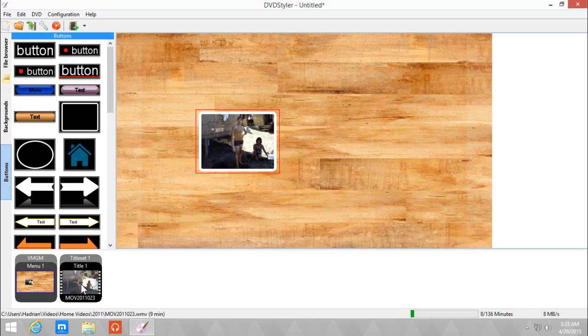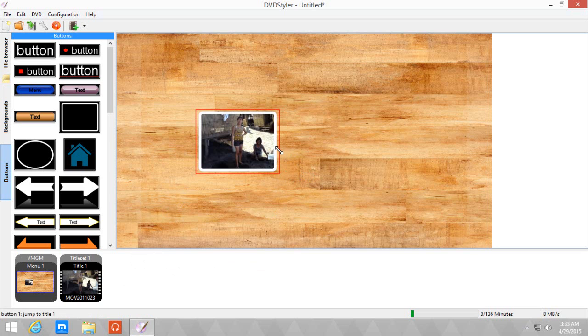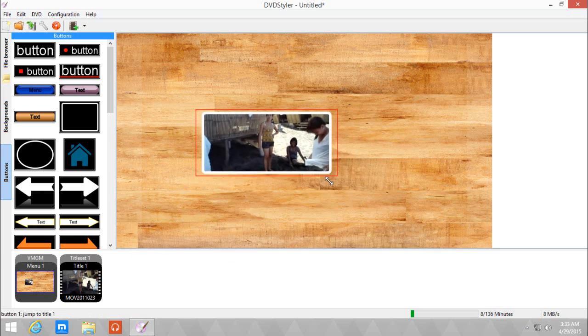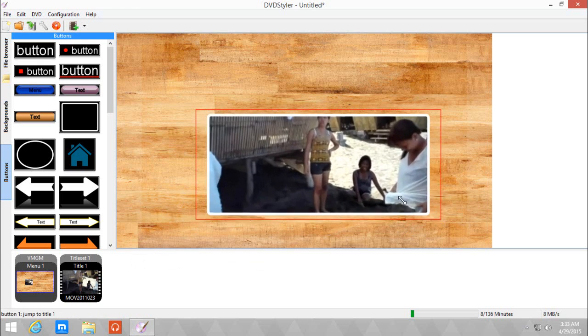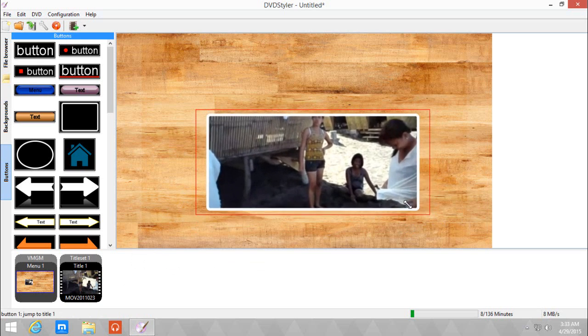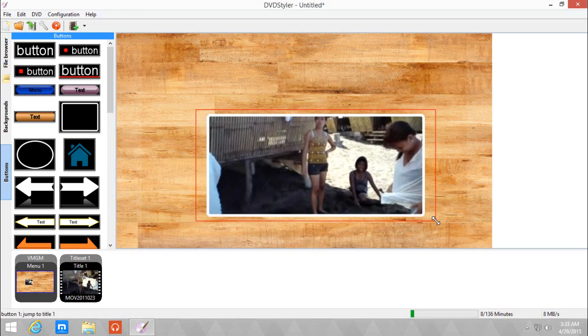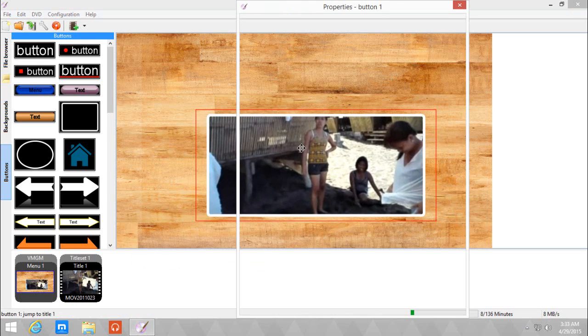You can do that for all the videos that you will put into the menu. You can resize the button as you wish, or you can double click to go to the properties. Let's change the look of the button.